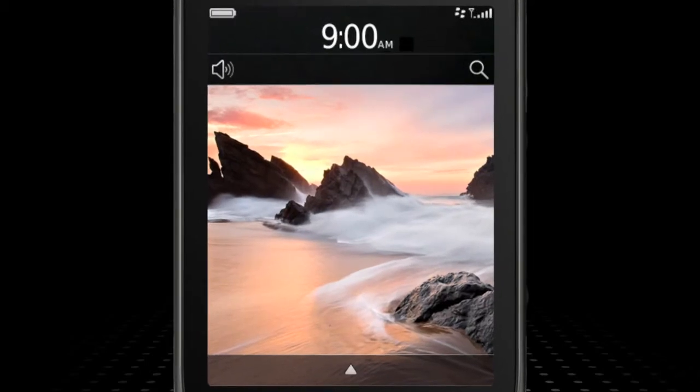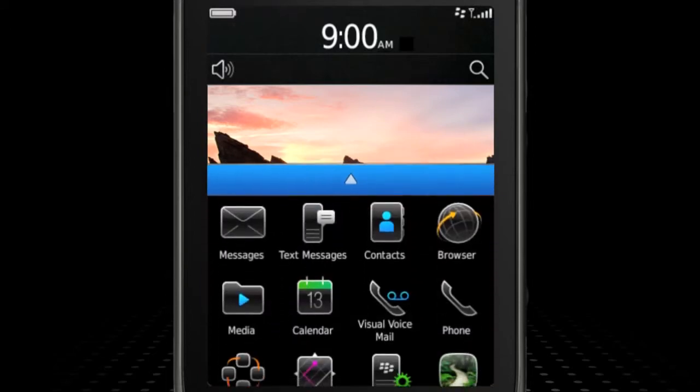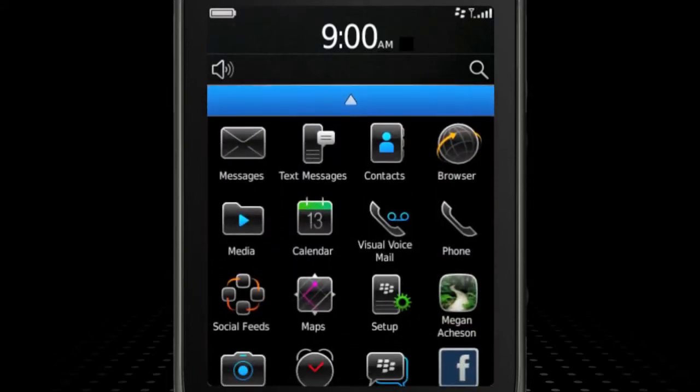When you first start up your BlackBerry Smartphone, the Setup application launches. This application is the central point for setting up your email and network connections and for personalizing your device.